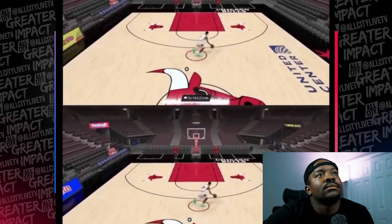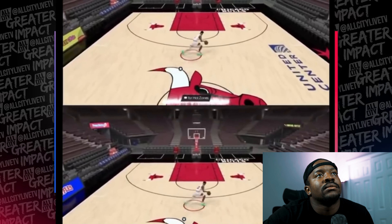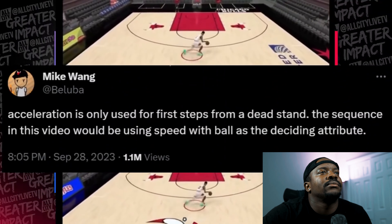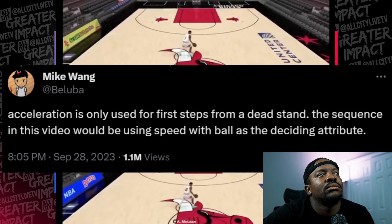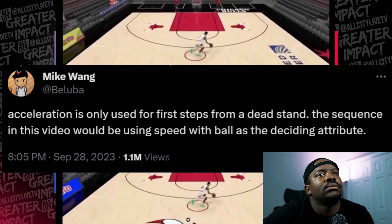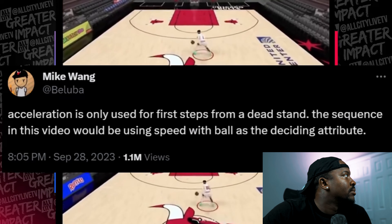Players have questions about acceleration. Yesterday I posted a clip of a player showcasing the differences between a 93 acceleration and a 71 acceleration, and you couldn't tell the difference between the two. This had folks in the 2K community going crazy and the clip spread like wildfire, so much so that it got to Mike Wang. Mike Wang ended up sending out a response saying acceleration is only used for the first steps from a dead standstill.